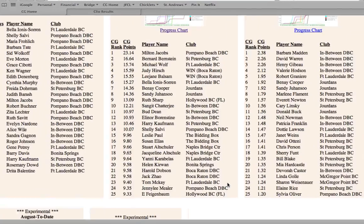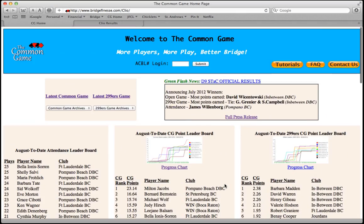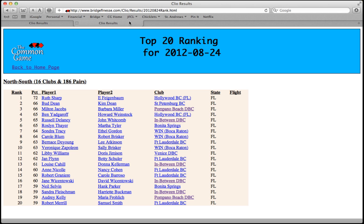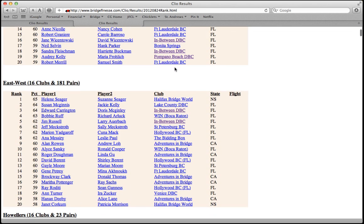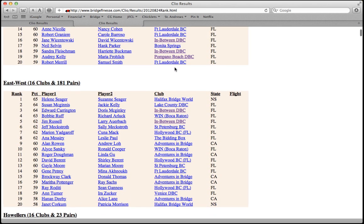Scrolling back up to the top, you'll see the links to the latest game results for both the Open and 299er games. If you click on the link, you're presented with the top 20 pairs in each direction for the most recent game.